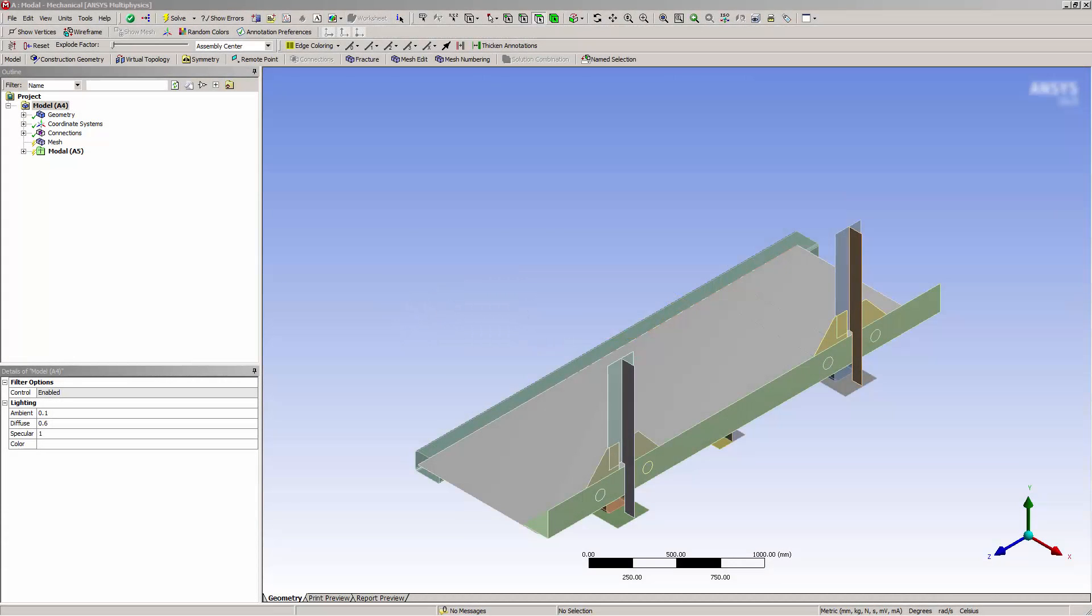In this video, you will learn how to connect surface bodies using mesh connection in Ansys Mechanical to connect a model that isn't geometrically connected.